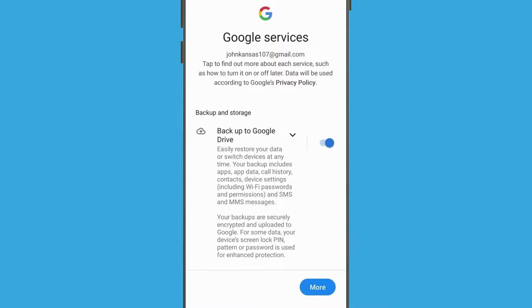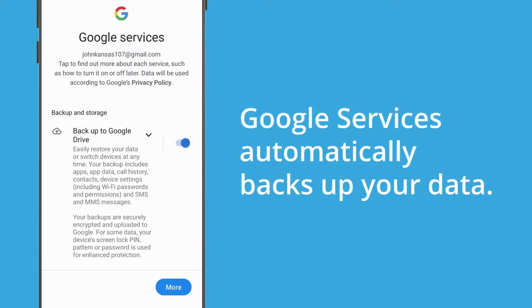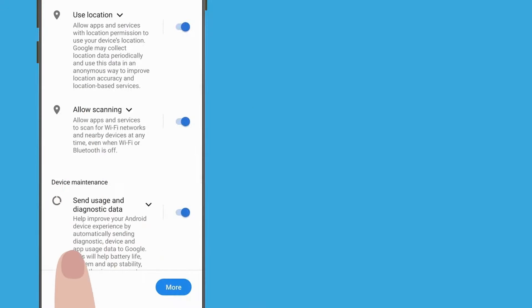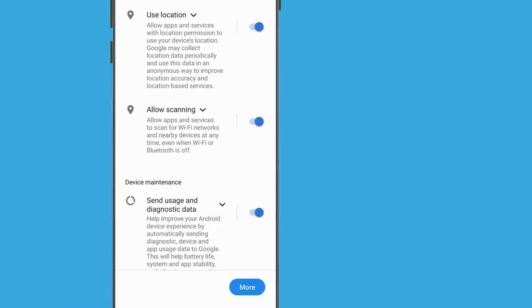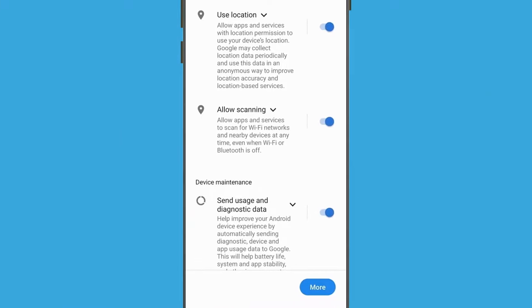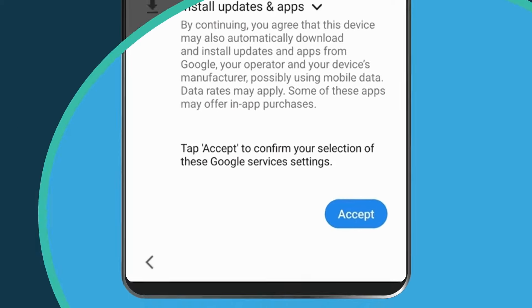Now let's look at Google services. Google services automatically backs up your data, so you'll have a copy in case your phone gets lost, broken or stolen. Google services also helps apps use your location, so they can provide more accurate local weather and traffic reports. They can even help you find your phone if you lose it — we'll look at how this is done in another course. Scroll through these settings to read them all, and if you're happy, tap Accept.